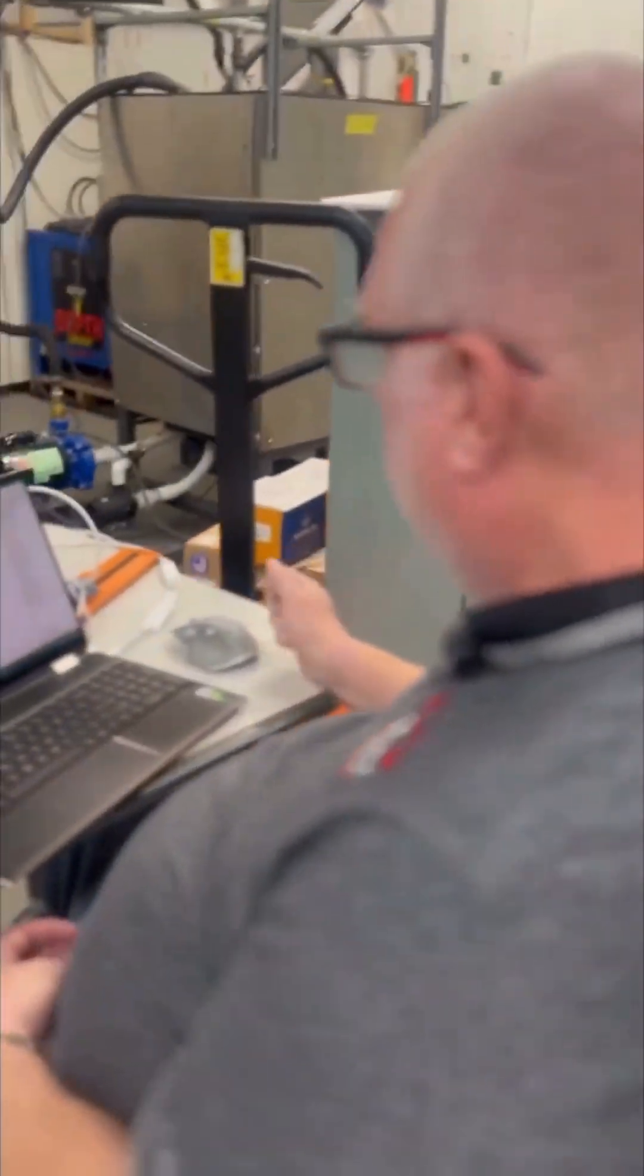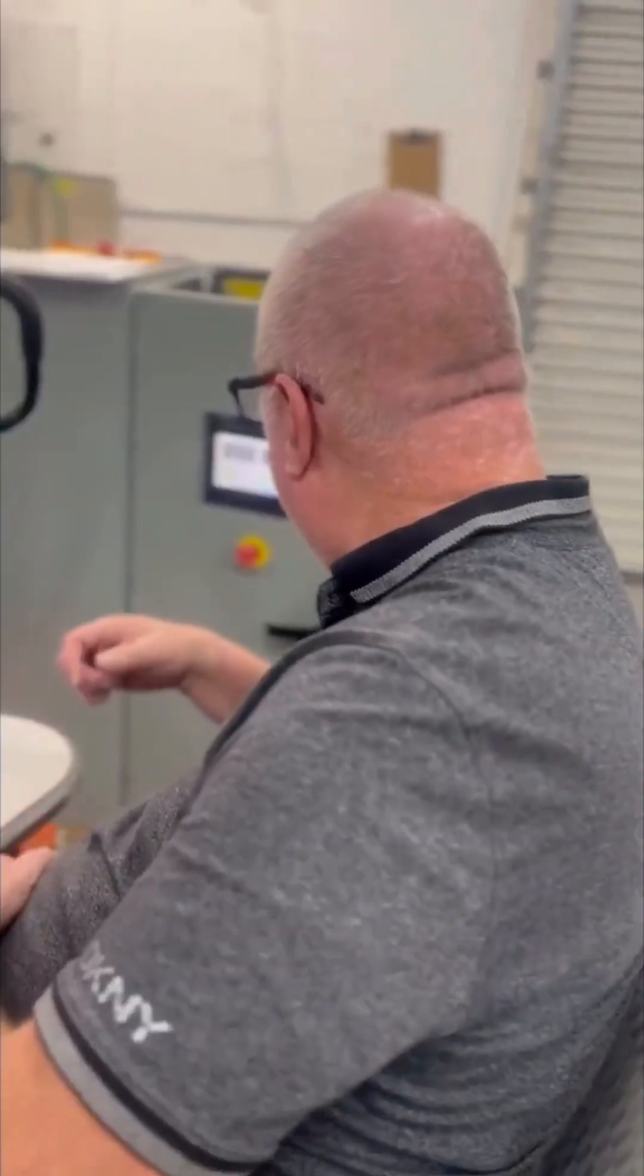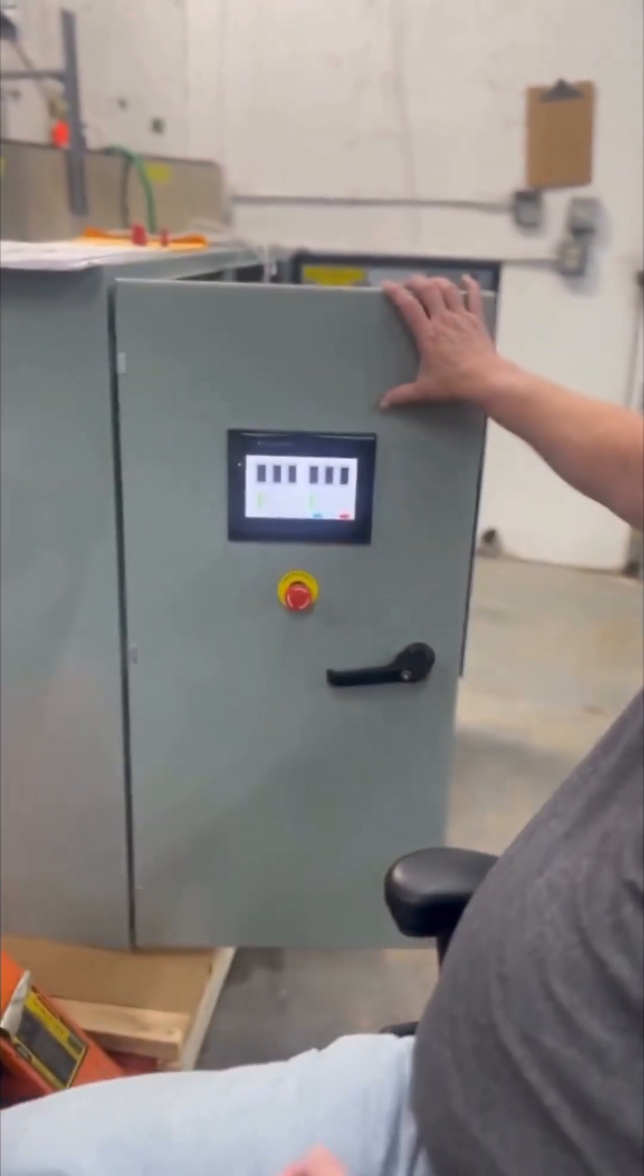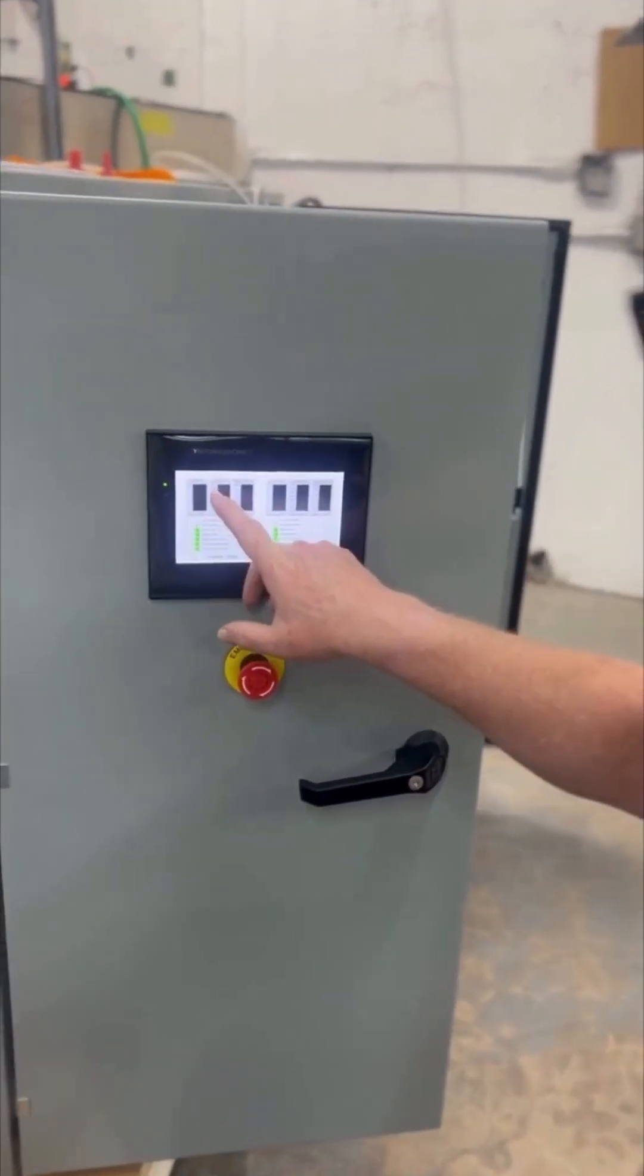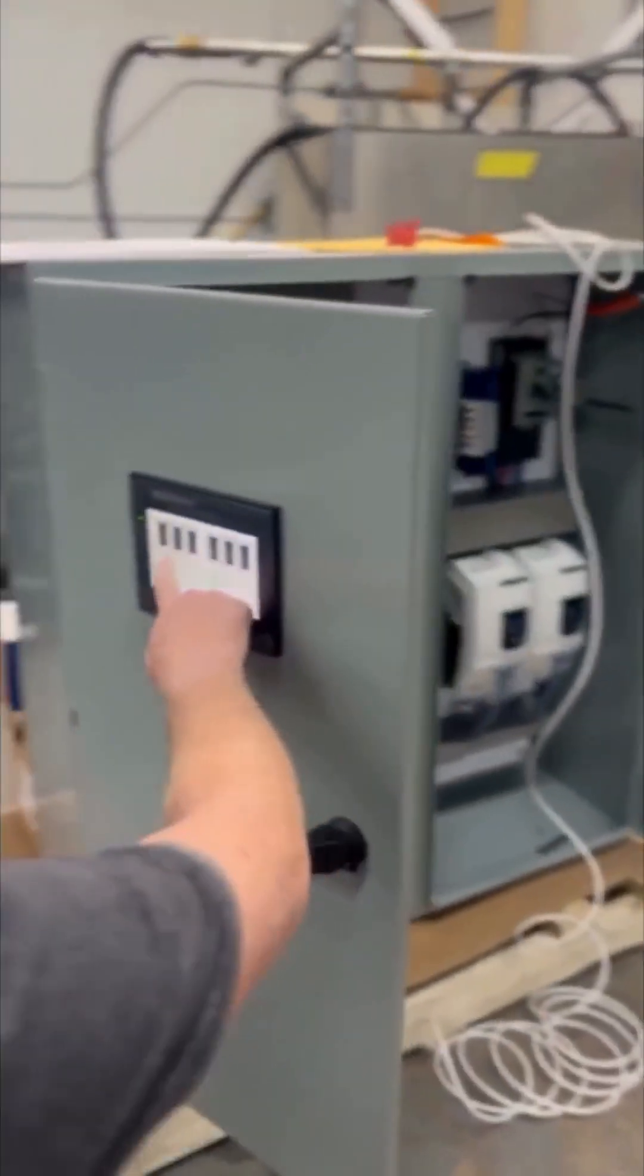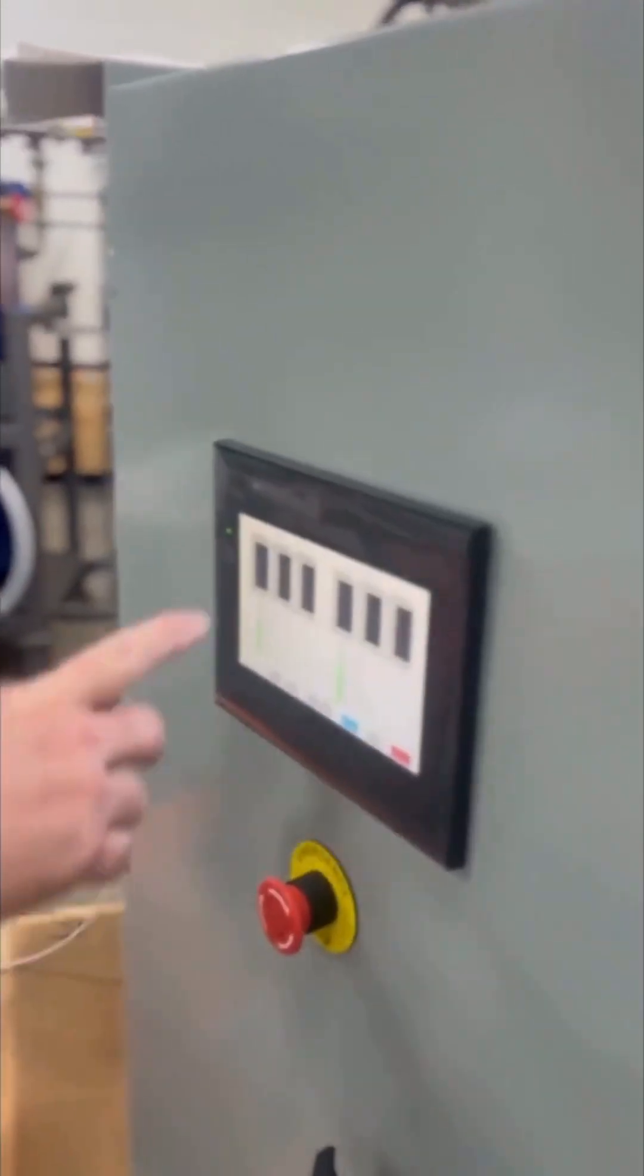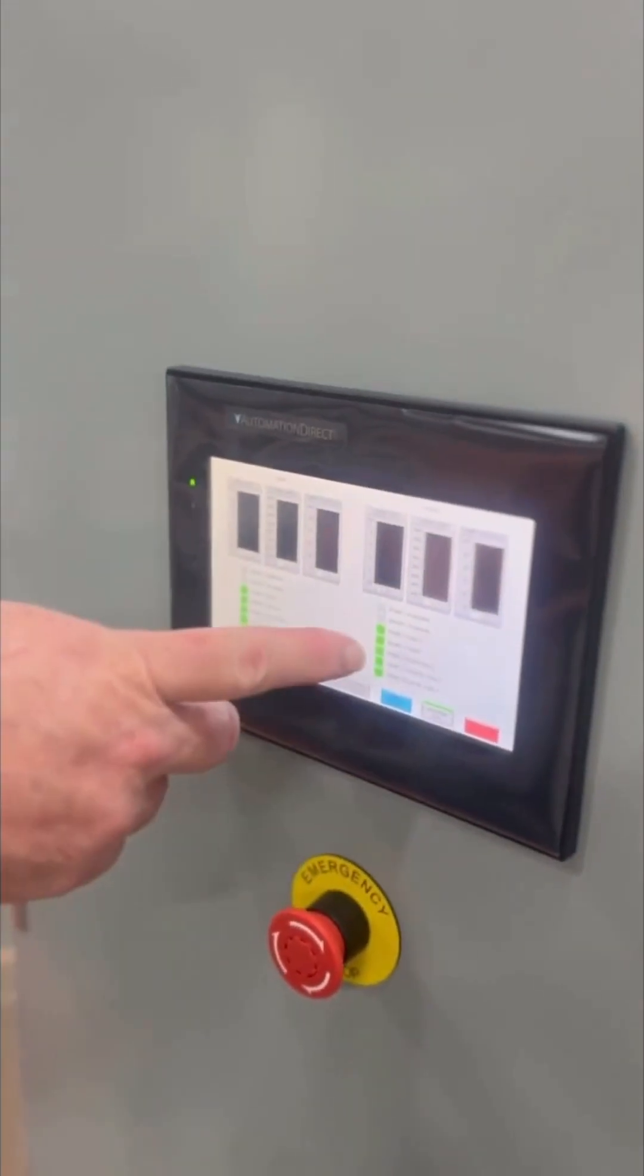We're building screen elements for DT SCADA, basically mimicking this HMI screen right here. You've got level, flow, and speed, and then here's the status of various parameters for that tank and the status of various parameters for this tank.